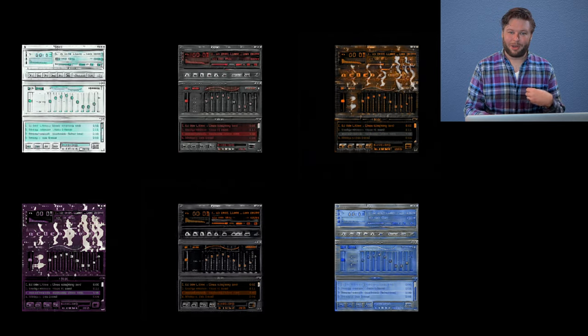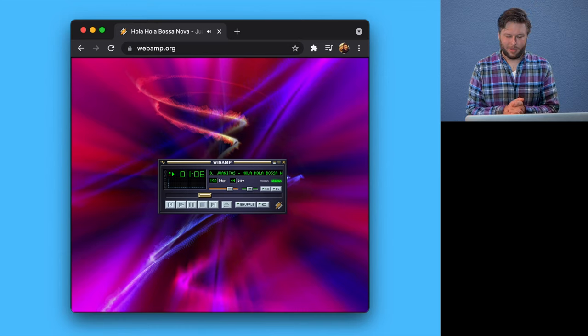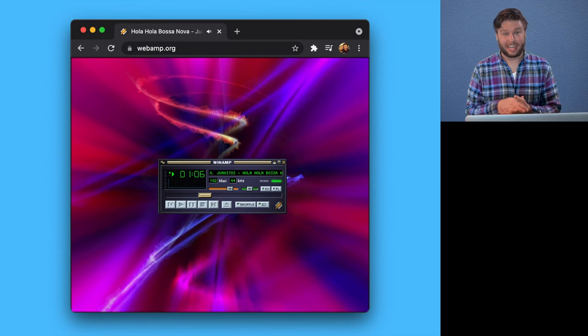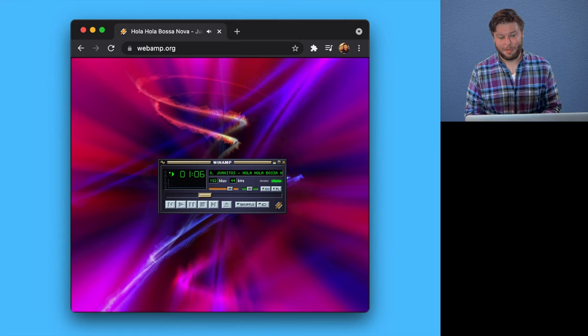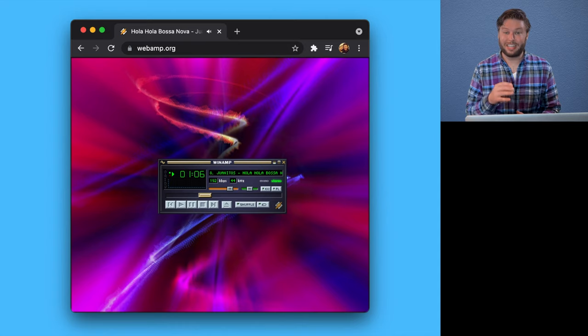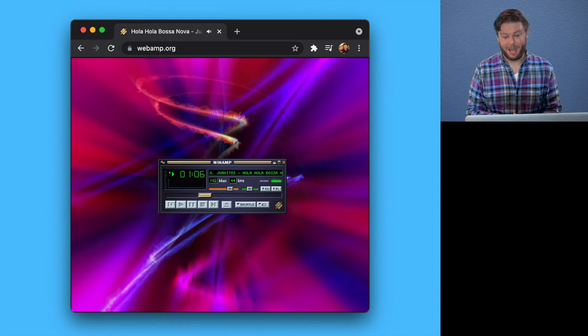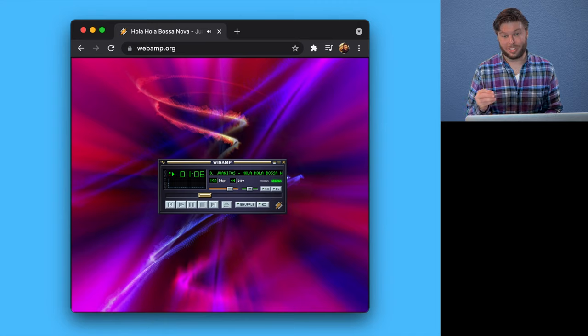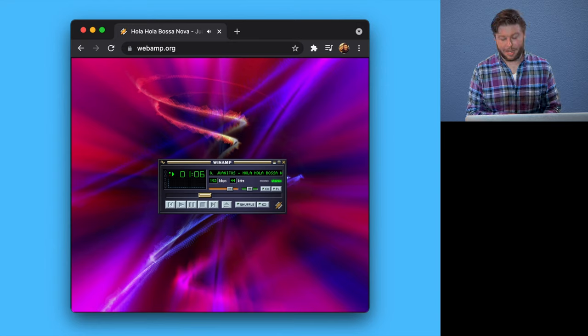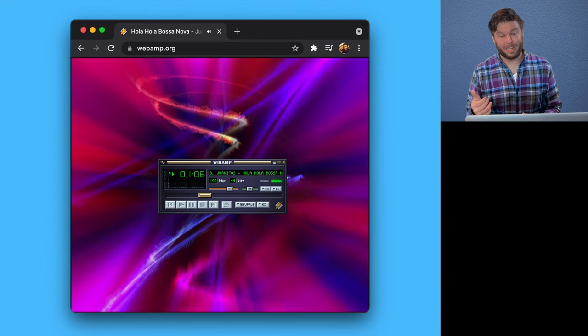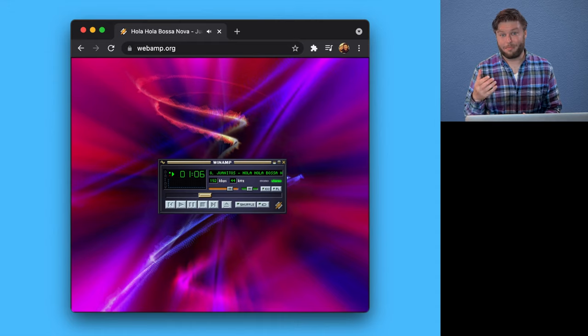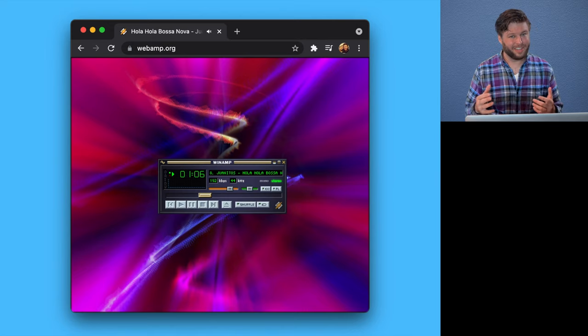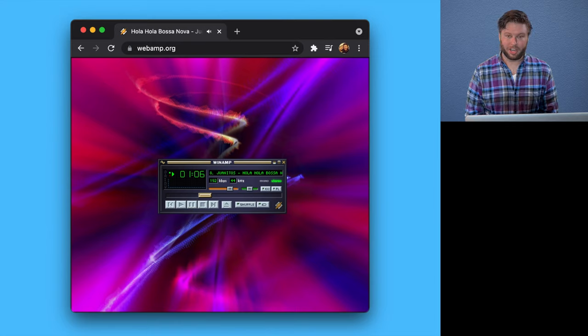But today, what I want to talk about specifically is what I think is Webamp's most technically interesting subproject. And that is the story of how we significantly sped up Webamp's visualizer by making a compiler written in TypeScript, which runs in the user's browser. And by doing this, we were able to not only speed up the visualization, but also get better security guarantees. So I think this was just such an interesting project to work on.